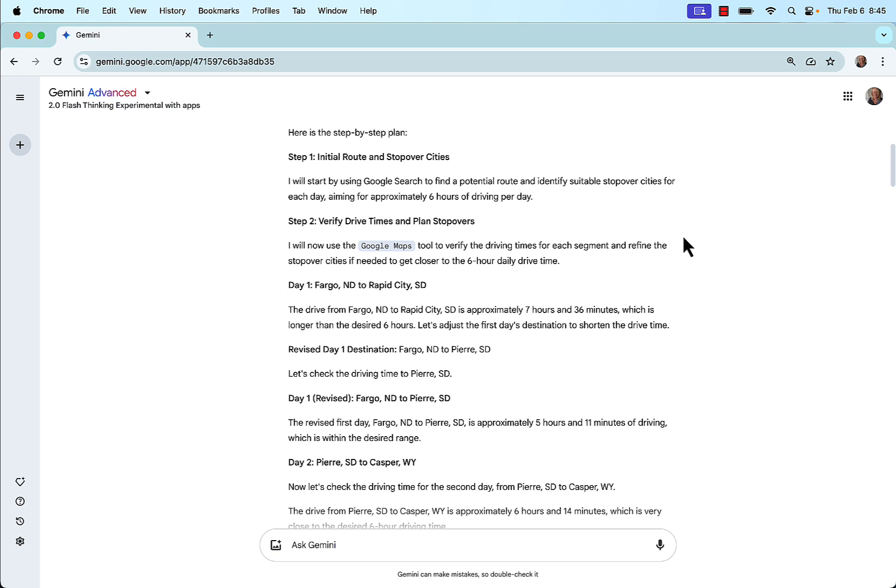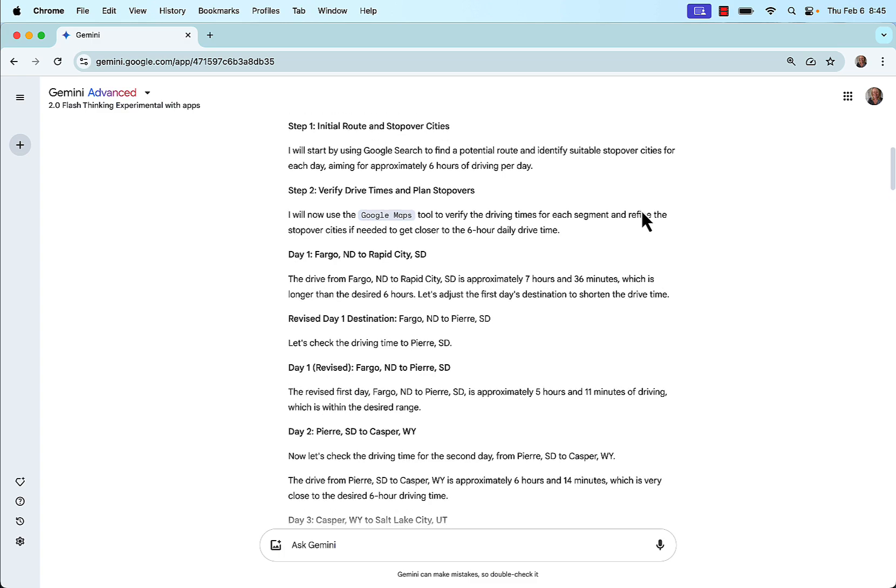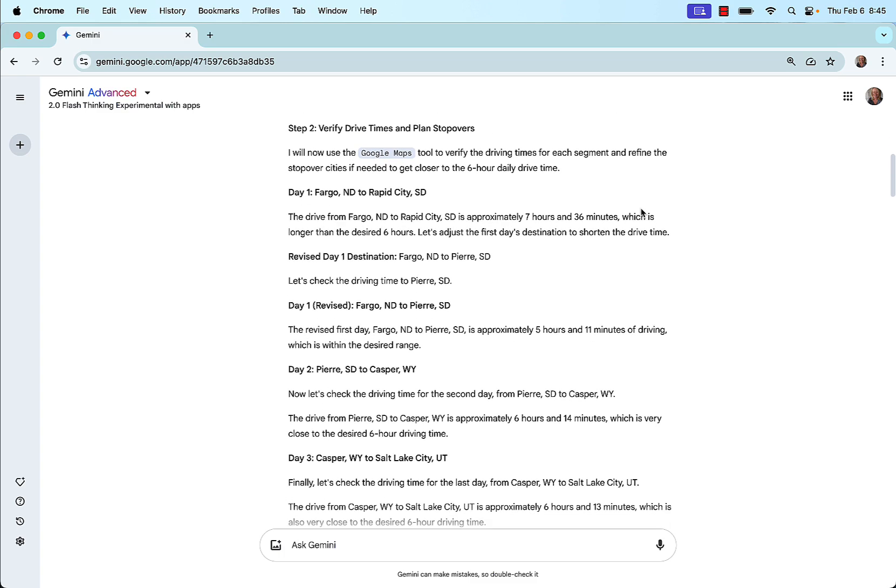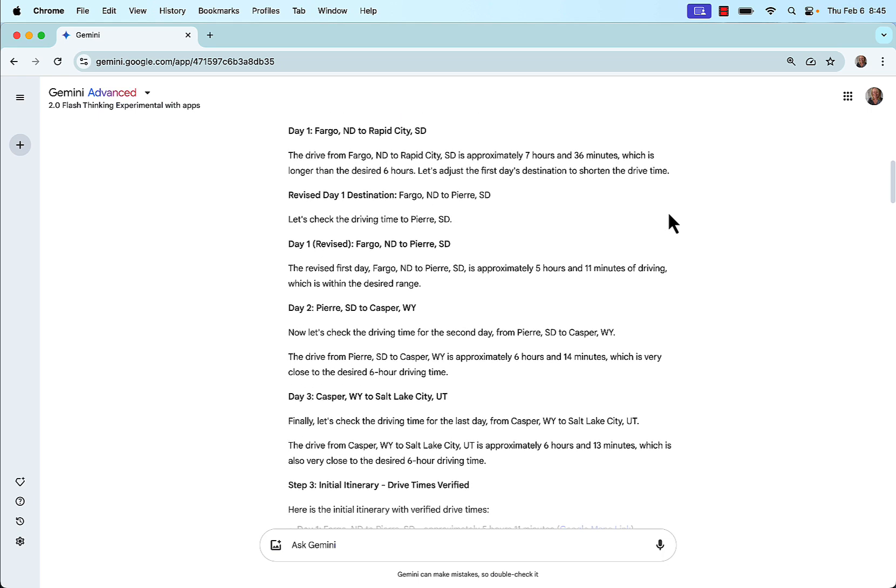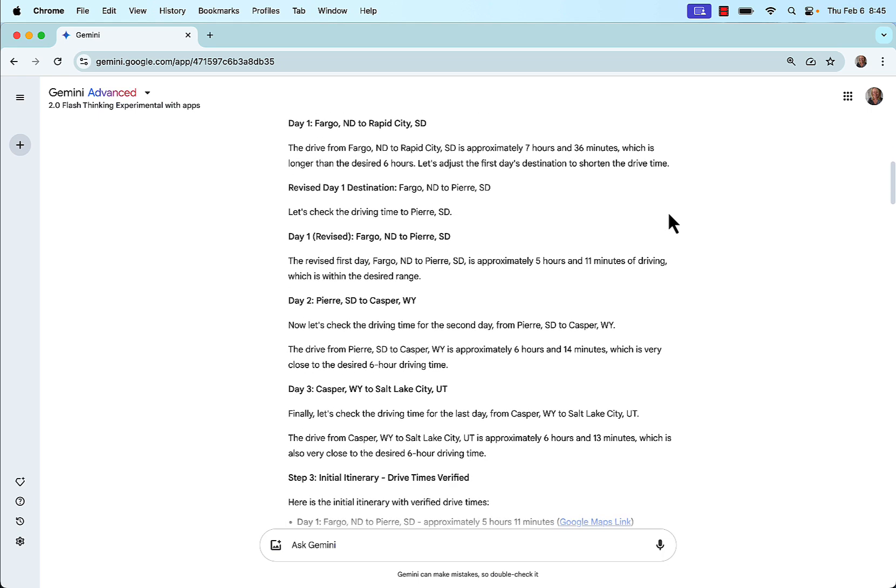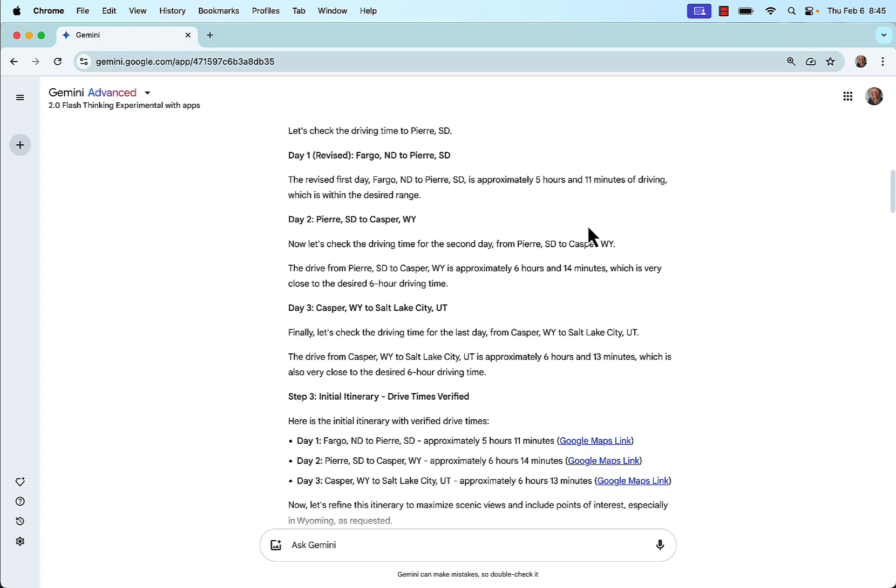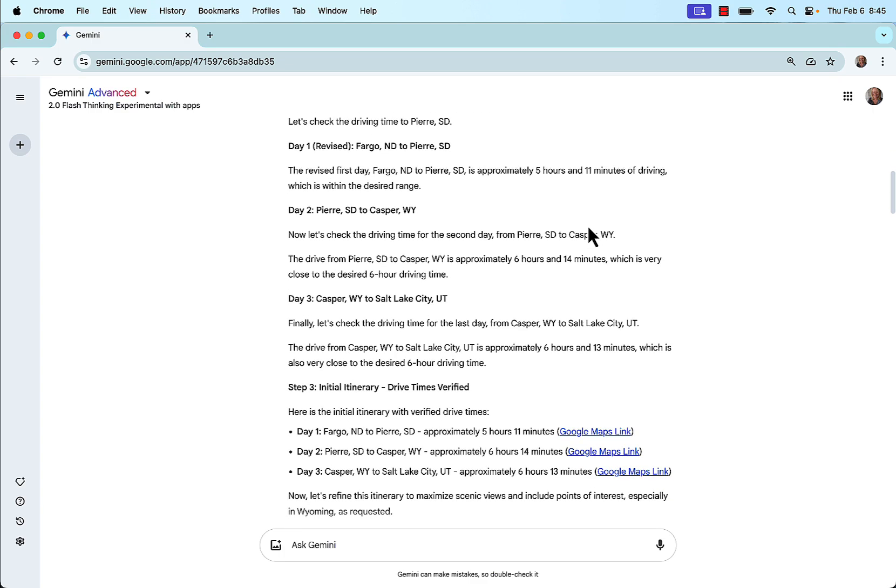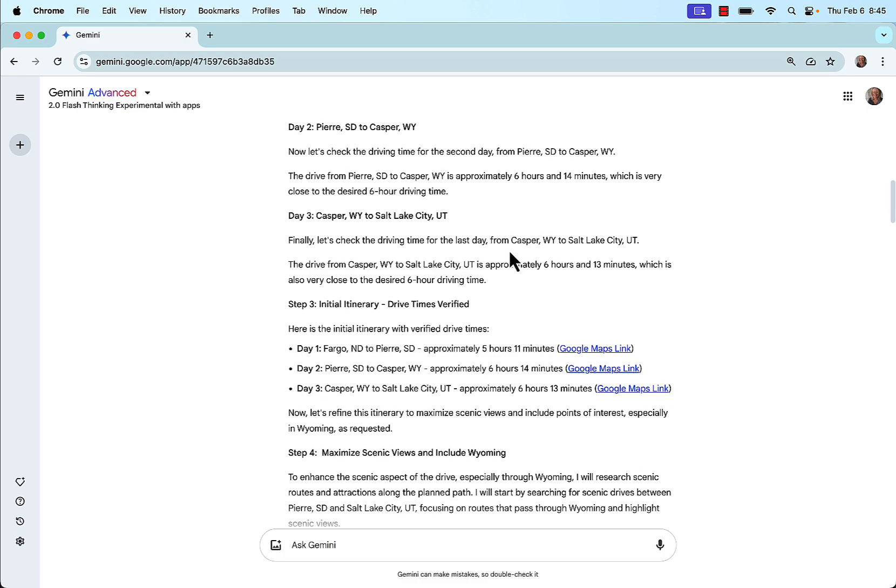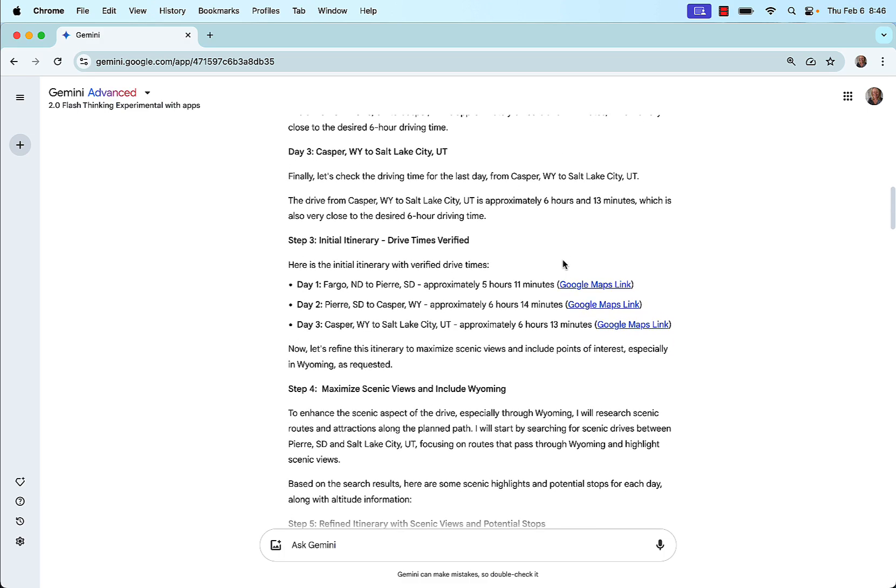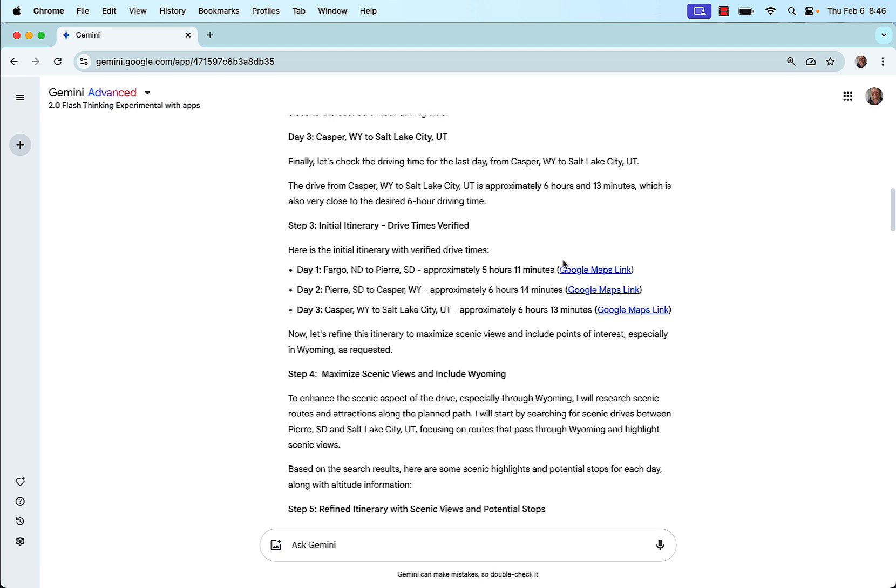And then it is making a step-by-step plan. Again, I'm showing you the result first, not the thinking. The thinking is really interesting here for this use case and for working with LLMs in general. So step one is going to start by finding this route, honoring the time constraint. Then step two is this integration with Google Maps. And it starts with an estimated route, which is slightly over, and it knows that it's slightly over the six hours. And then it looks for an alternative that's within the six hours, and then it accepts that as a revision, and then shows the second day's drive, and then the third day's drive.